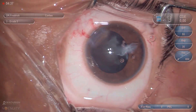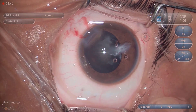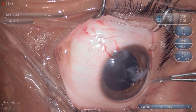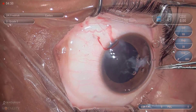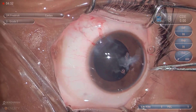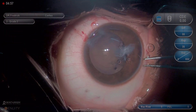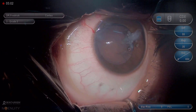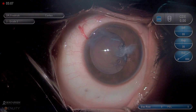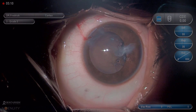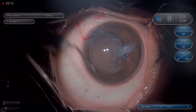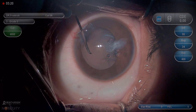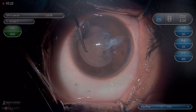No breaks in the posterior capsule are identified, although posterior capsule opacification is evident. Retroillumination enhances visualization of the posterior capsule, and a thorough inspection is conducted for defects behind the iris.